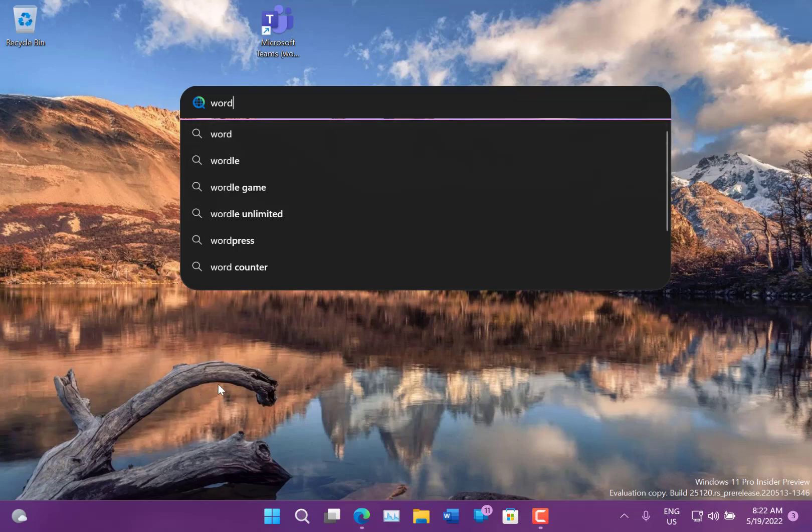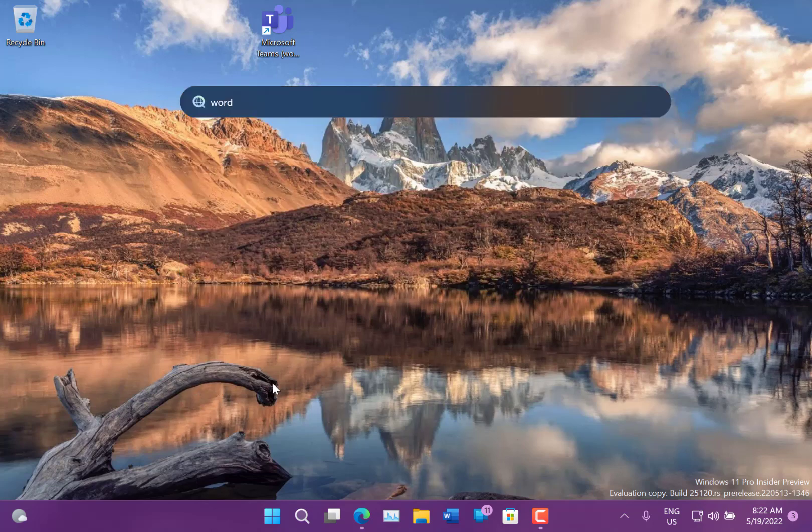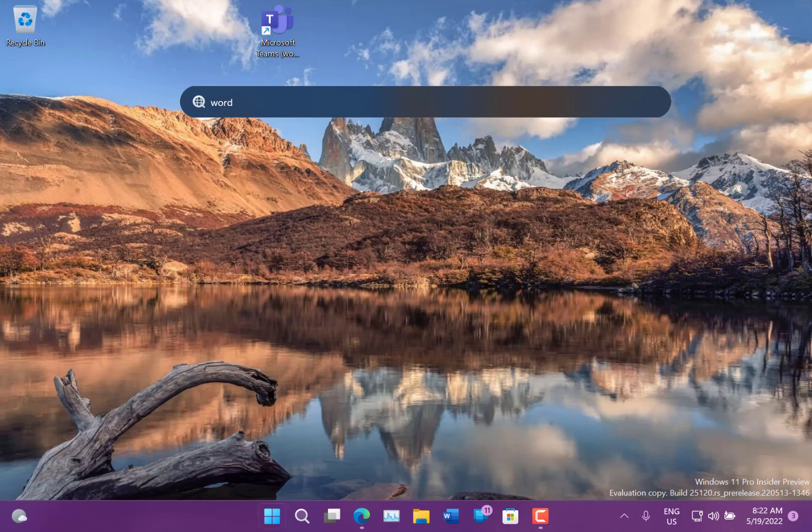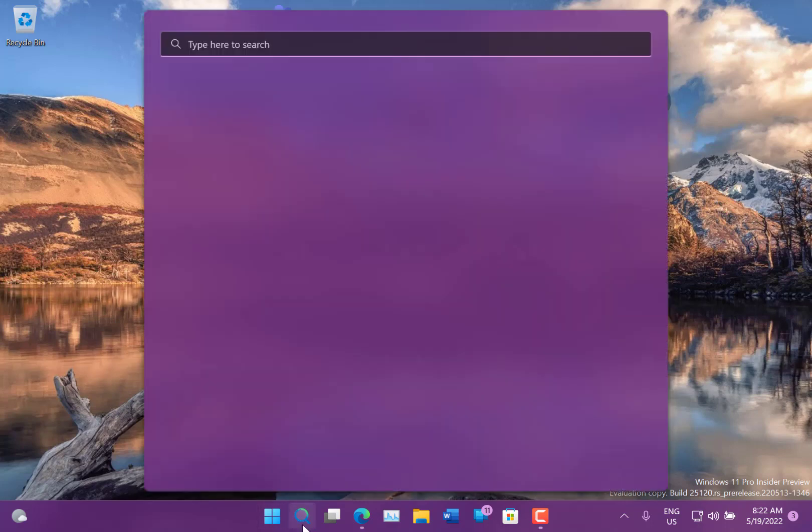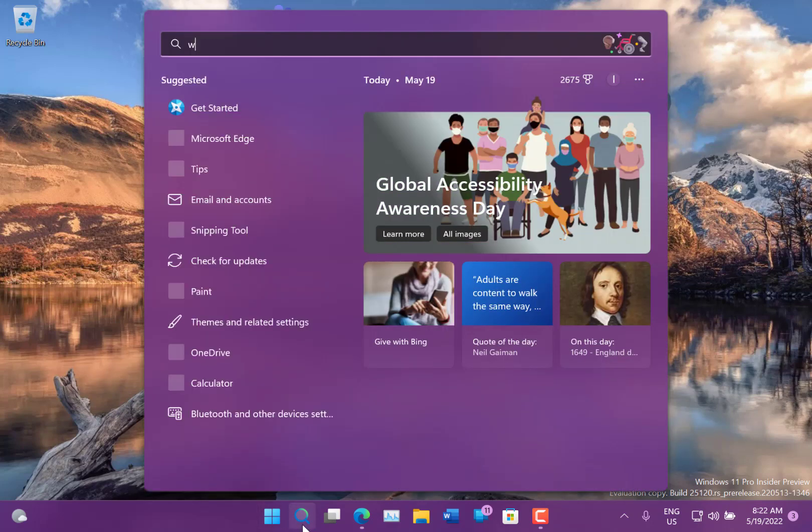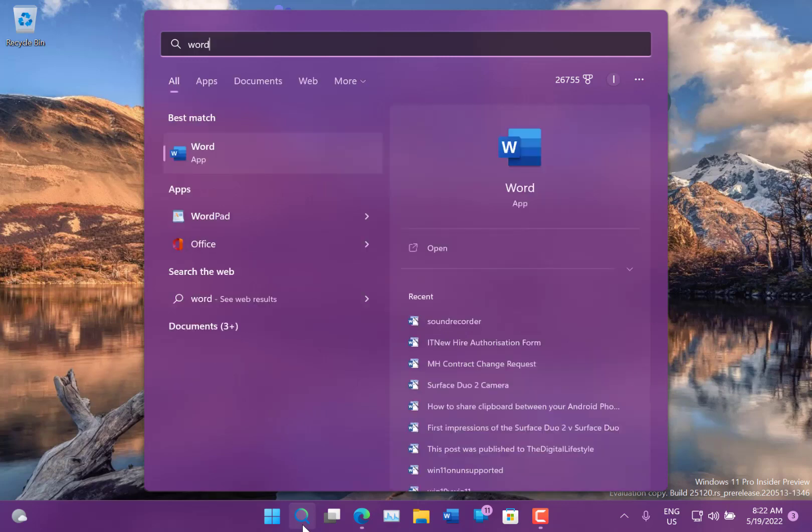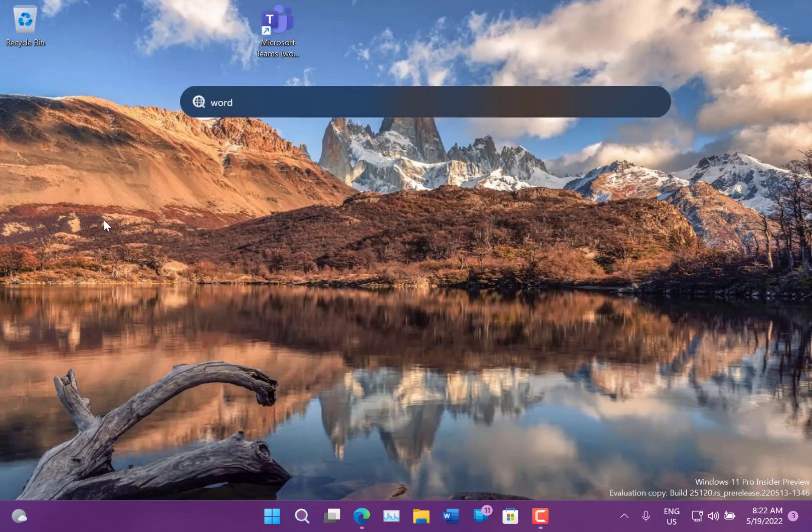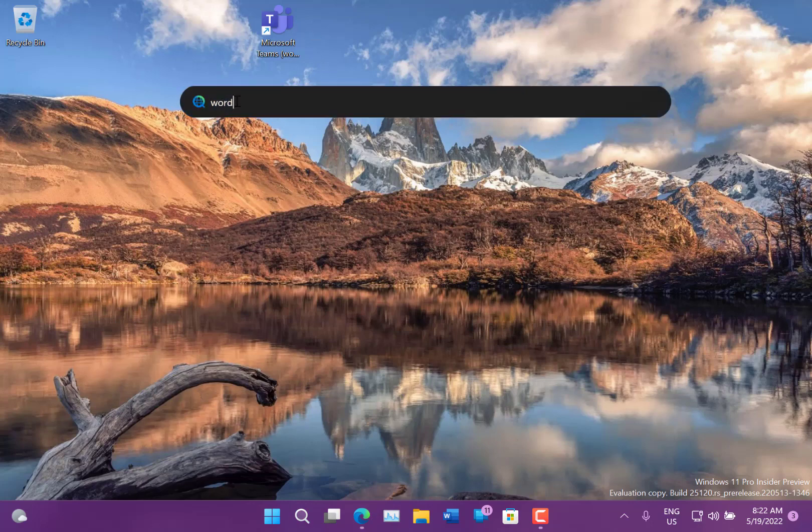So I think it would be better if you started to type Word and it showed you Word on there, and if you type something else, a bit like this, how this search works. So if I start typing Word, I get the applications, but I can search the internet for it. So I think it would be better if it searched local and internet content.